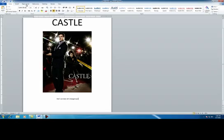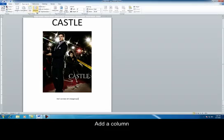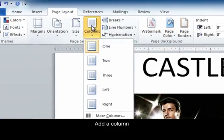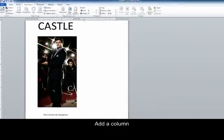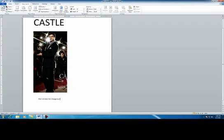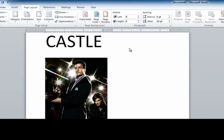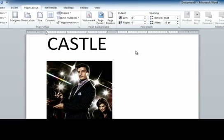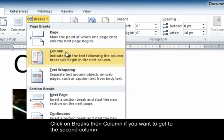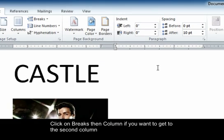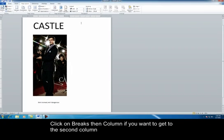You can even do columns. So if you wanted to, you could do two columns. And that'll put castle on this side and then I could put bones on the other side. And I do have to enter a break so that I can get over here.